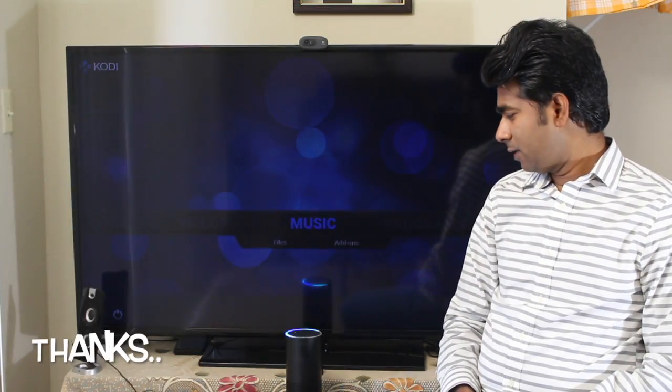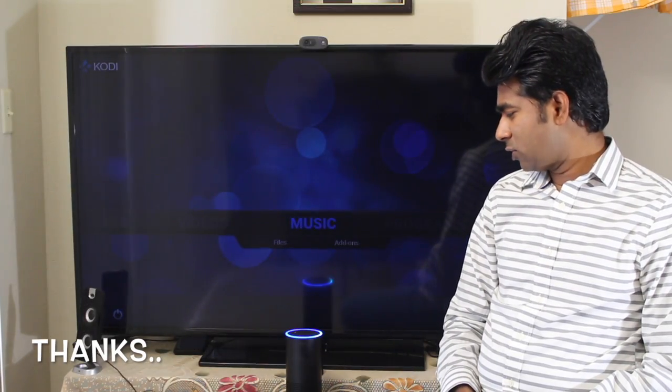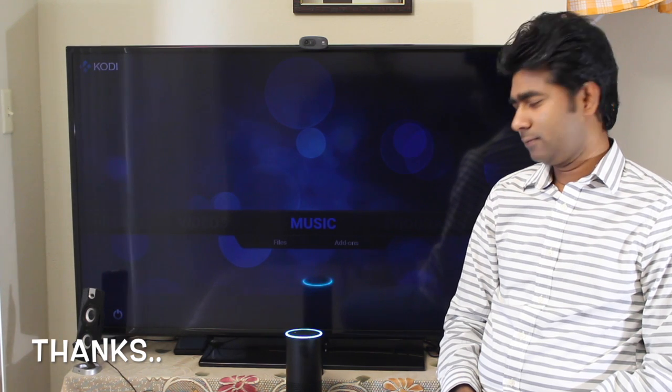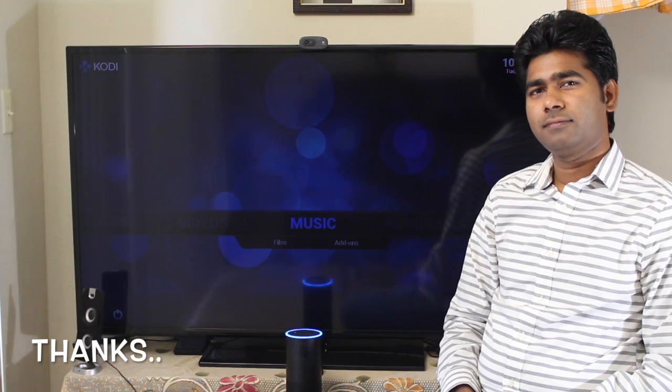Alexa, tell Jarvis to thank our viewers. [Jarvis]: Hello viewers, thanks for watching. Please subscribe to our channel, IoT Wonders. Thank you.